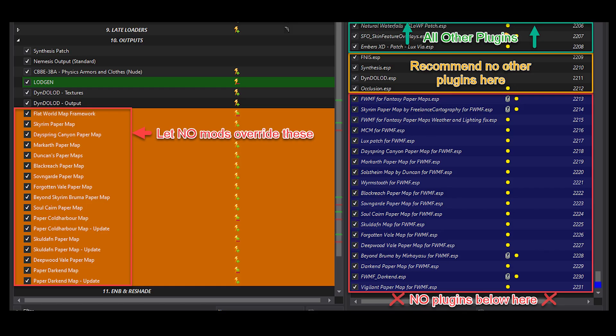Here's a handy picture to give you a reference of where to keep newly added mods from interfering with any map plugins that may be included by default.